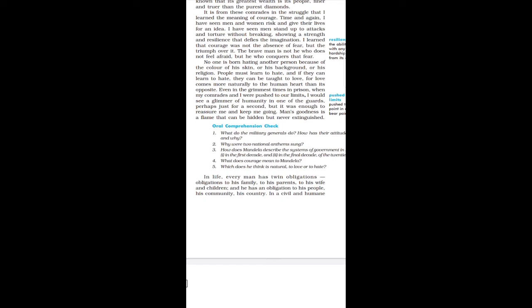Time and again I have seen men and women risk and give their lives for an idea. Time and again I have seen that people have put their lives in risk or give their lives only for an idea. What is the idea of freedom? So people have put their lives in risk.